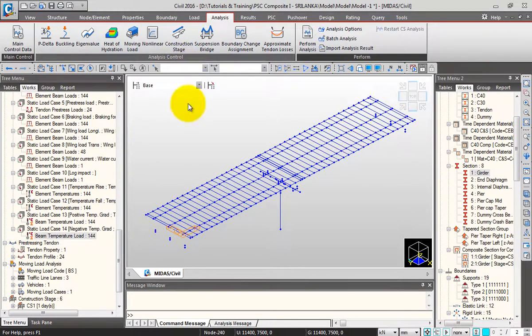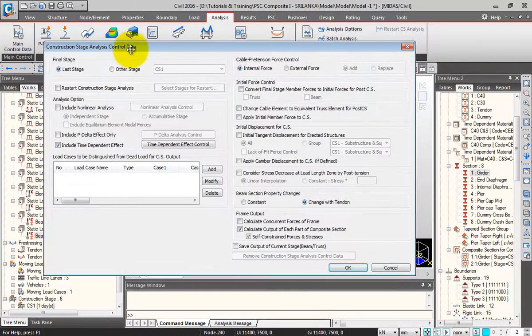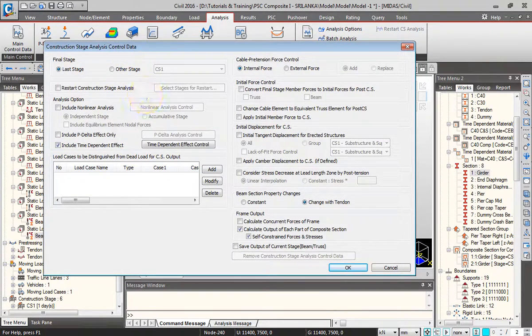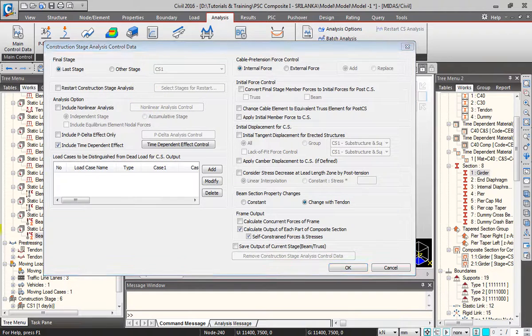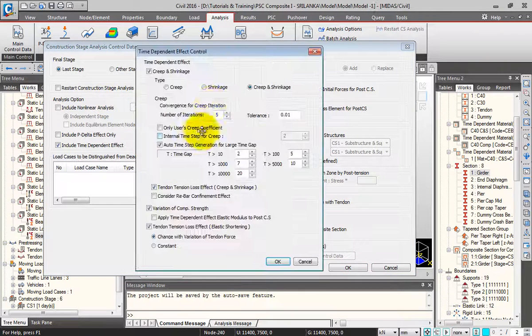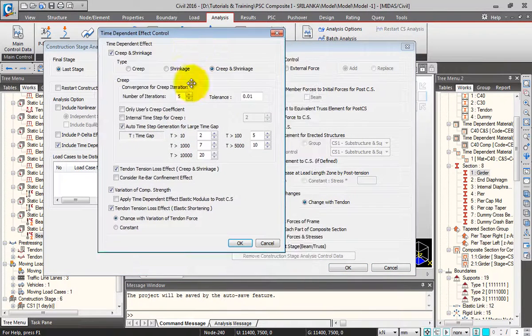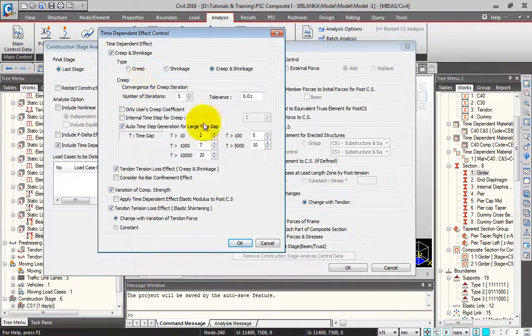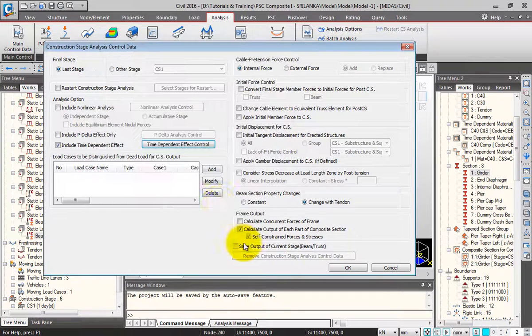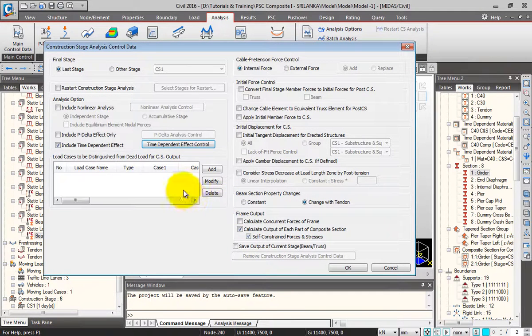I'll go to construction stage analysis control data. Here I'll click on time-dependent effect control to configure creep, shrinkage, and related parameters. Click OK.